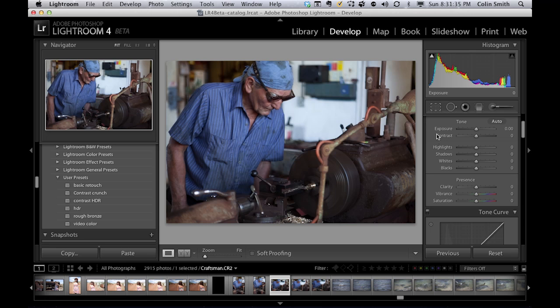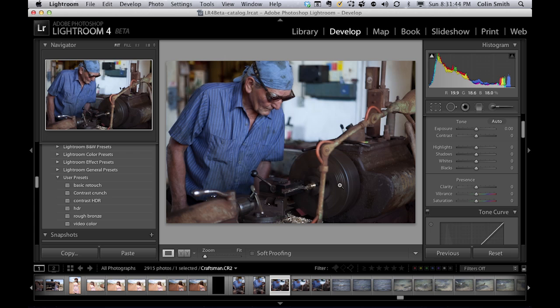So we can set our exposure and contrast here and then we can go in here and we can recover detail and add detail in shadows and highlights of the photograph. So let's have a look at working with this new processed version.